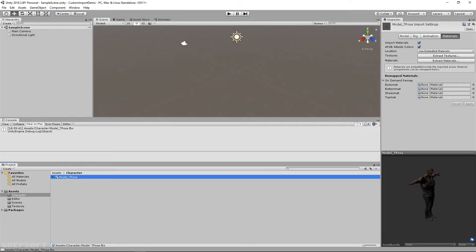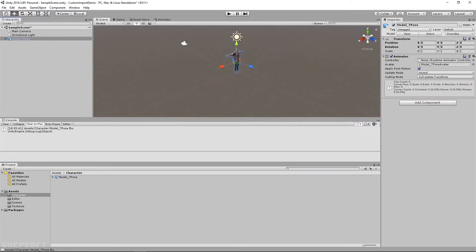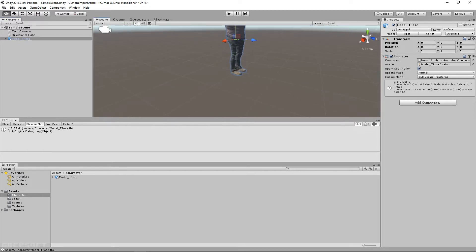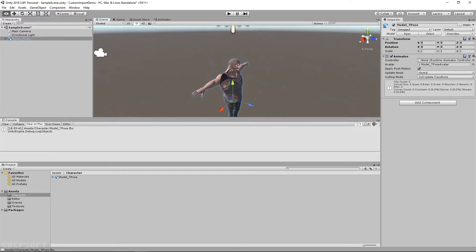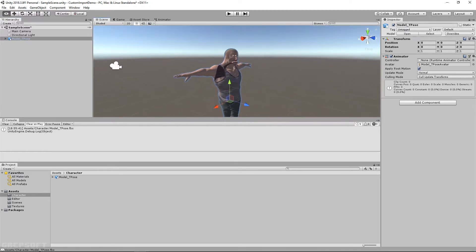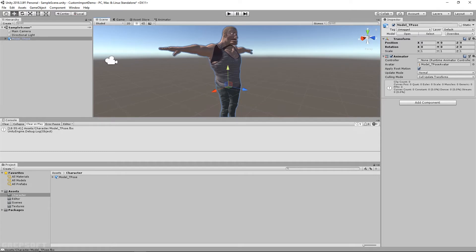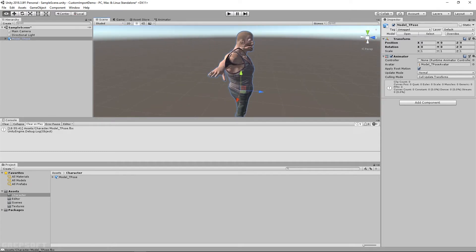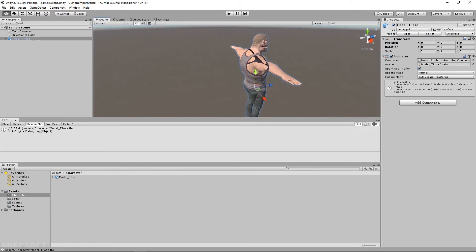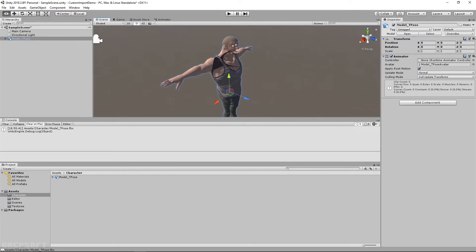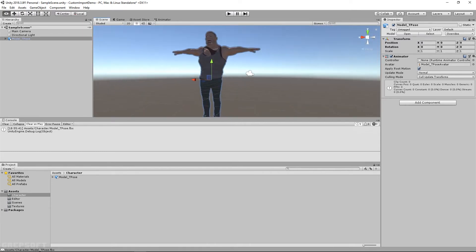With all that done, I can just take my model, bring it over into the scene, and here's my model. So as you can see, the model is — that's an issue — it looks like it's transparent.